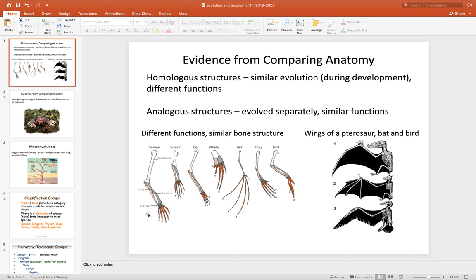Humans use their arm bones for very specialized things like writing and grabbing small objects. Lizards may use their arm bones for digging and climbing, cats for jumping, whales for swimming, bats for flying, and so on and so forth.